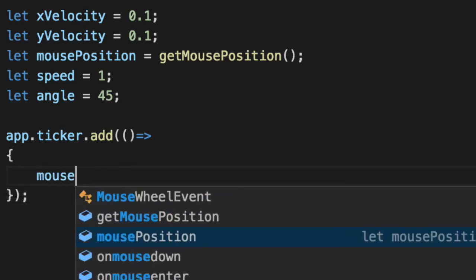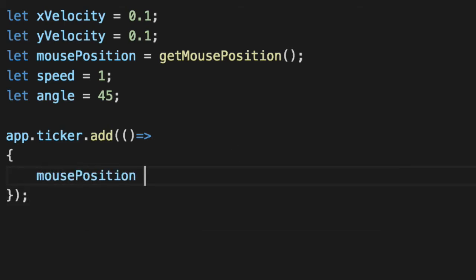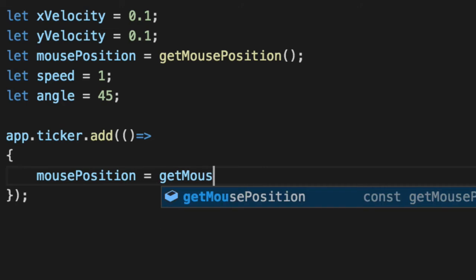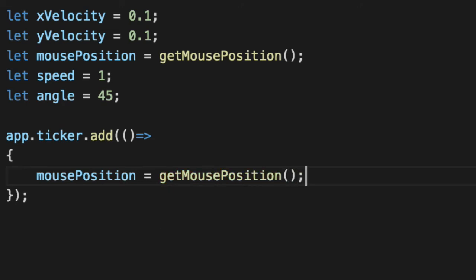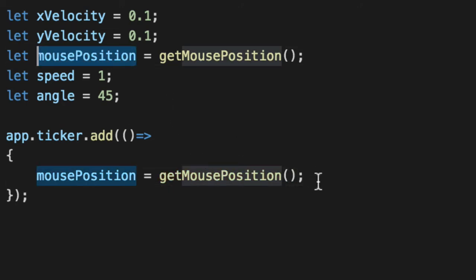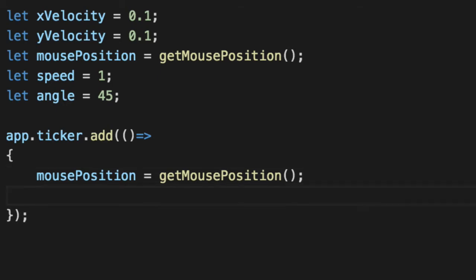We'll go to mousePosition equals getMousePosition. So remember, we have to do this every single frame. So we set it initially. That's great, but we're going to set it again and again and again every frame.